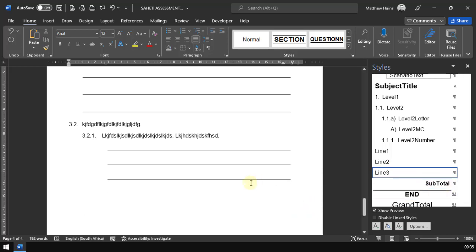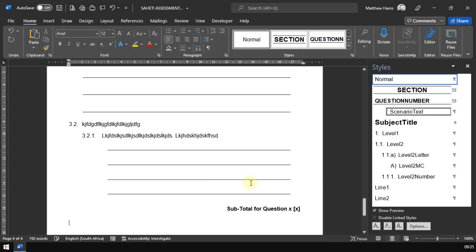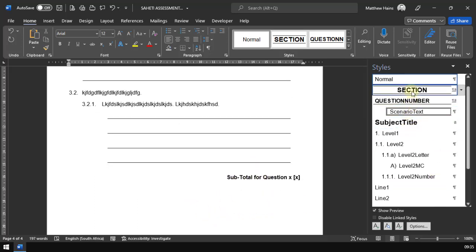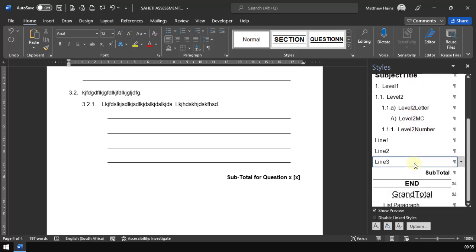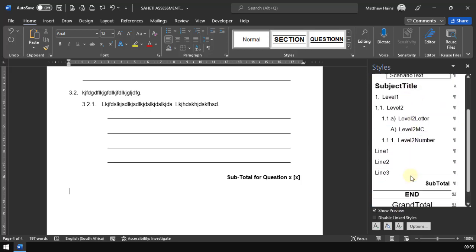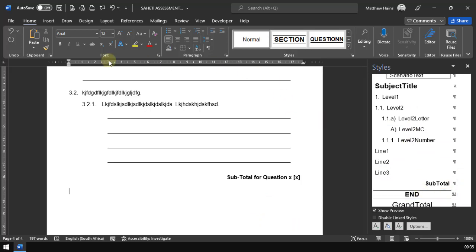So you will see guys, everything - Control Shift S pops that in there. I can do subject titles, section, question numbers. Everything is controlled with your style sheets. You hardly have to format anything.